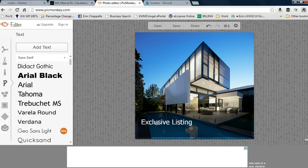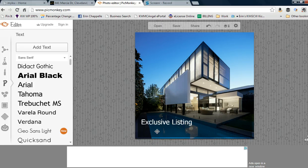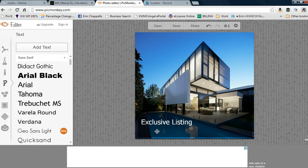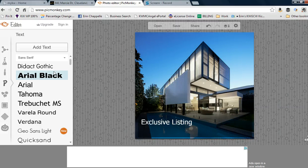Once you've added all the information you want, I would definitely include your name, phone number, and potentially your website or a call to action for private showings.